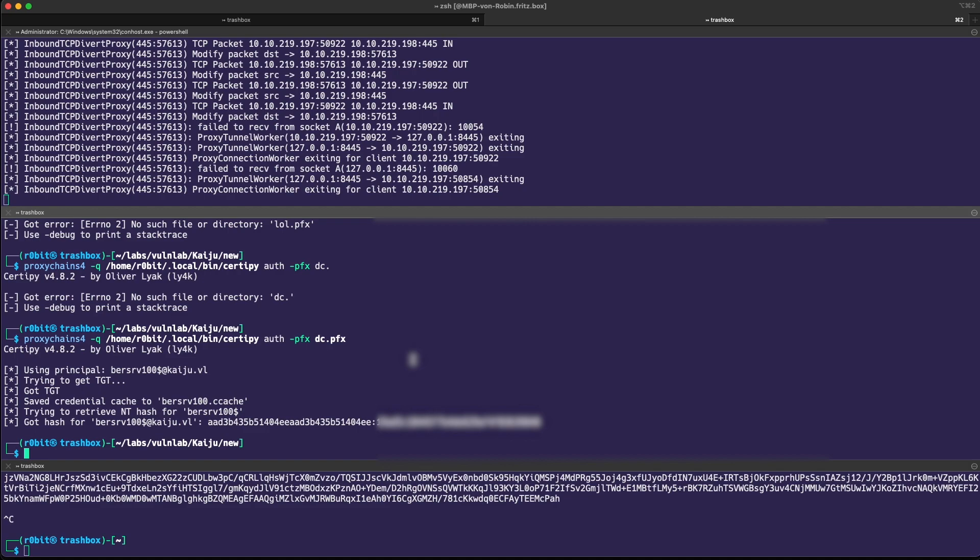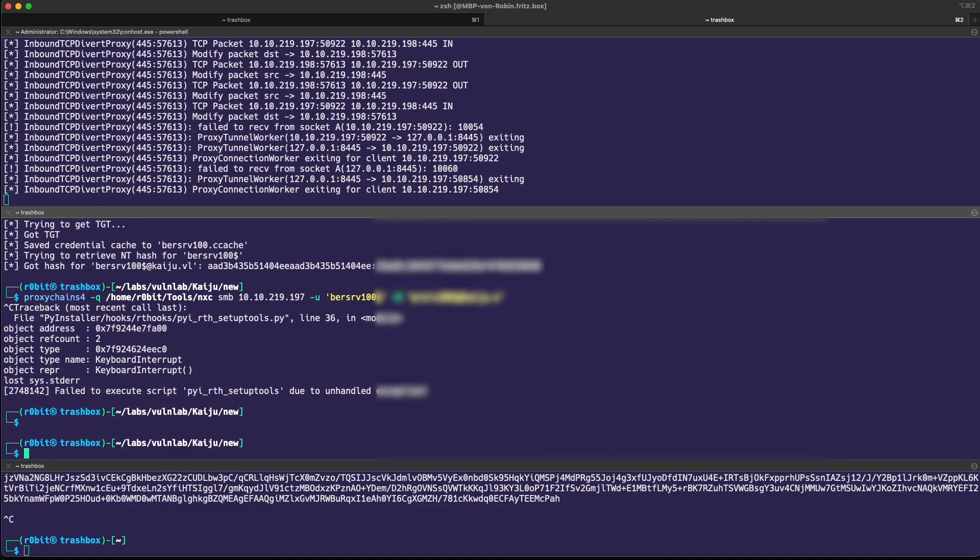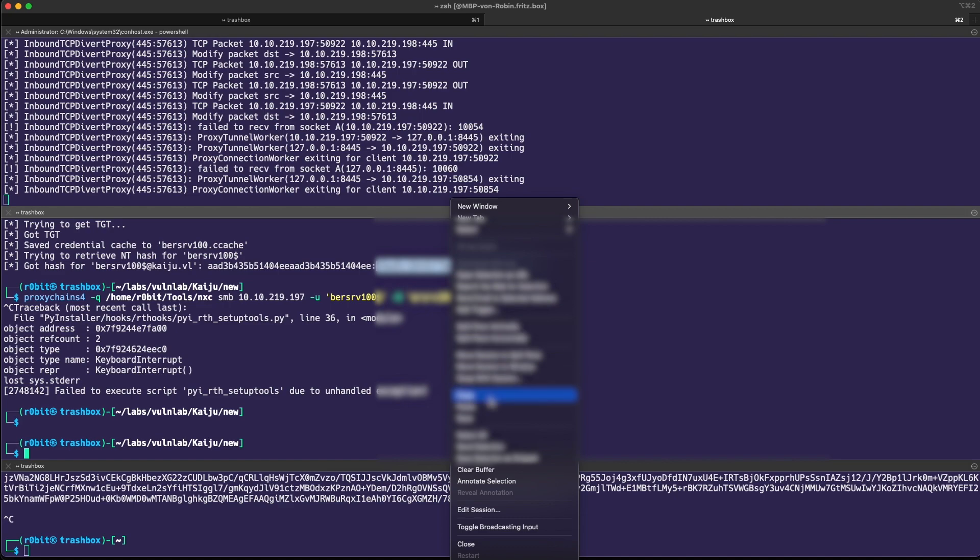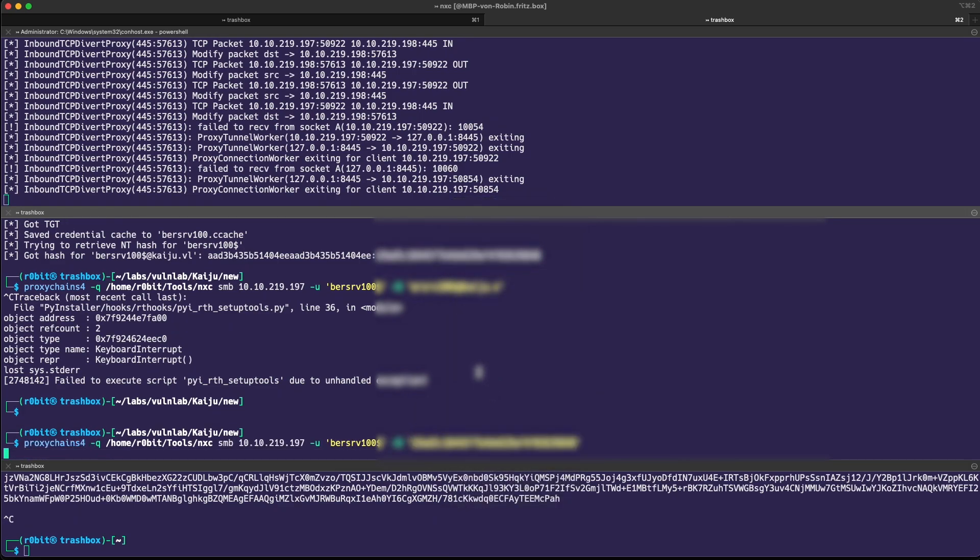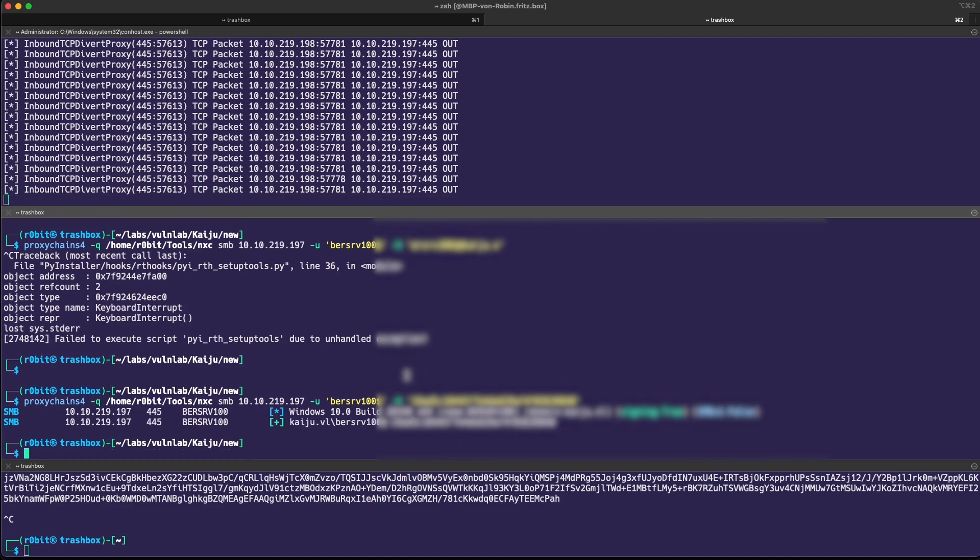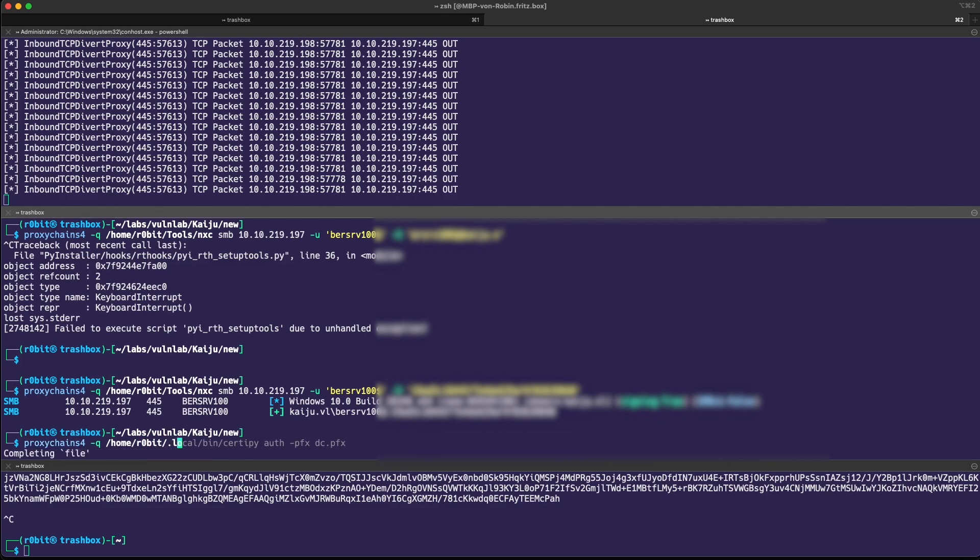Notice that just because we have the hash of the domain controller itself doesn't mean that we are admin. In fact, if we just try to use it, it should be accepted, but it's just a normal connection, not an admin because even the domain controller itself is just another computer.